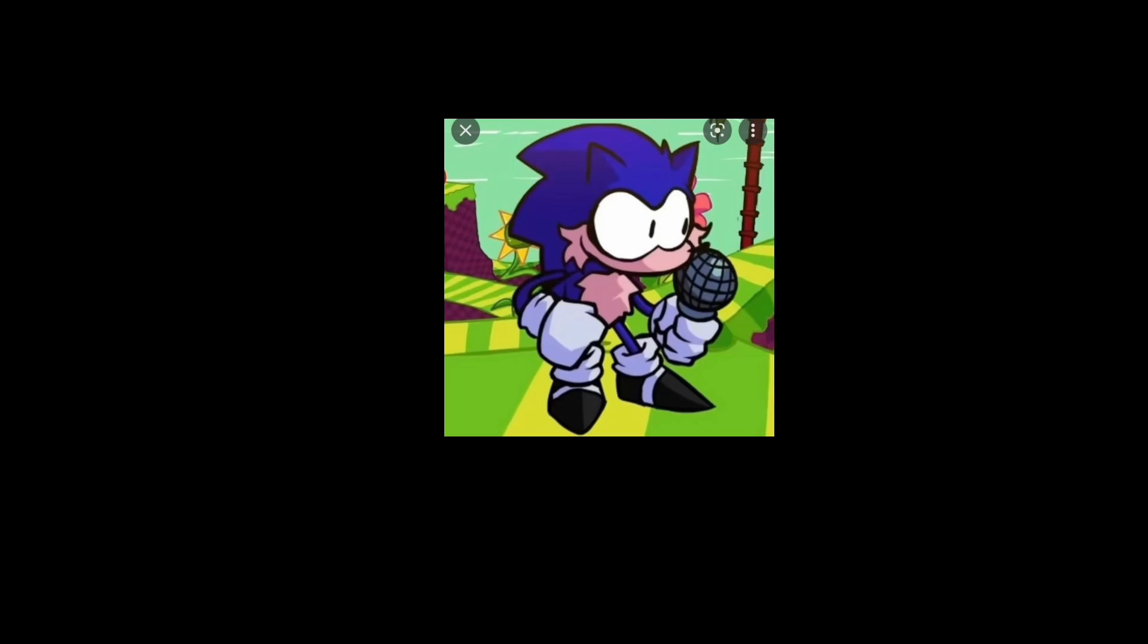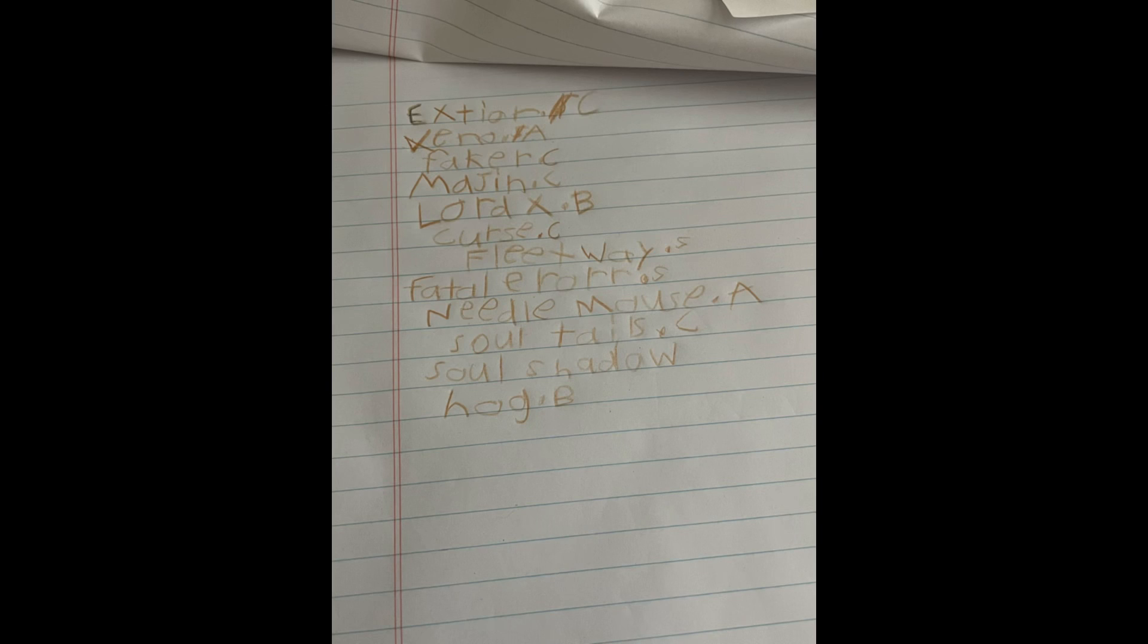You know, Hog is a solid B, just because if I saw that thing in real life, I would adopt it as a kid.